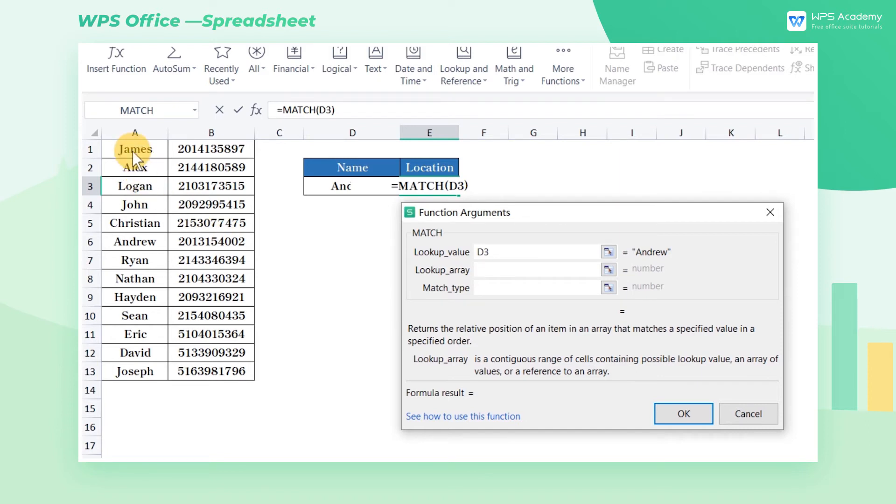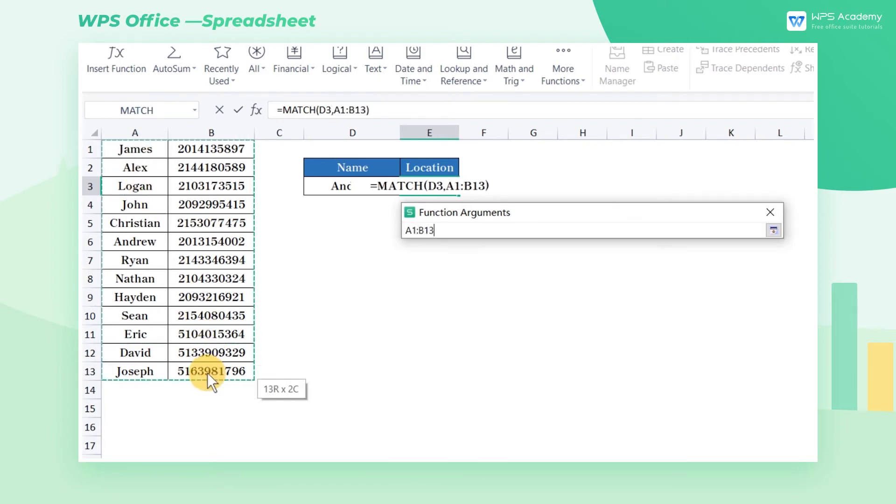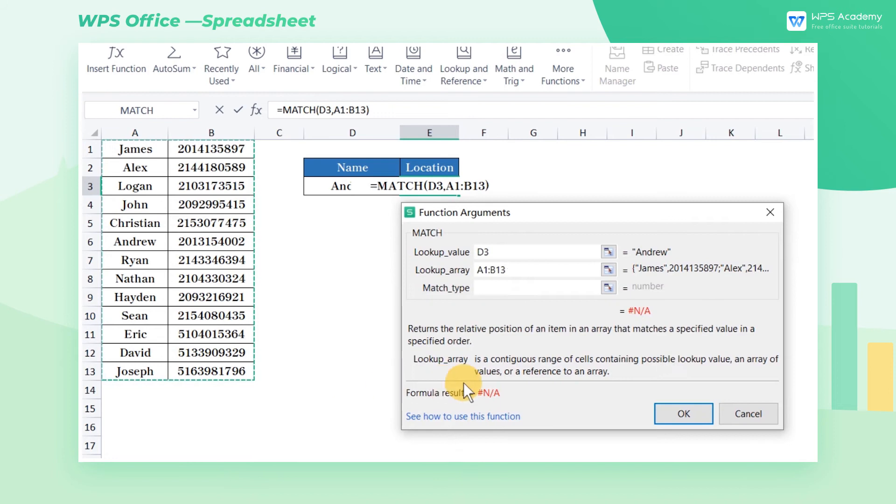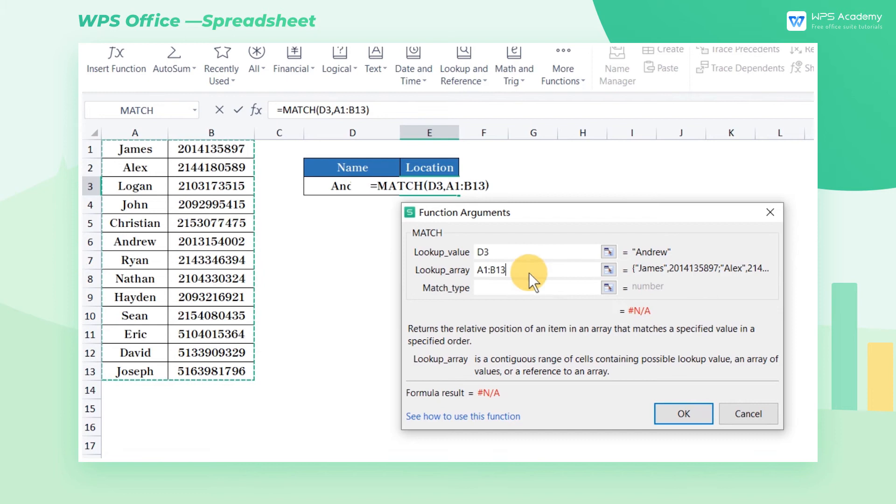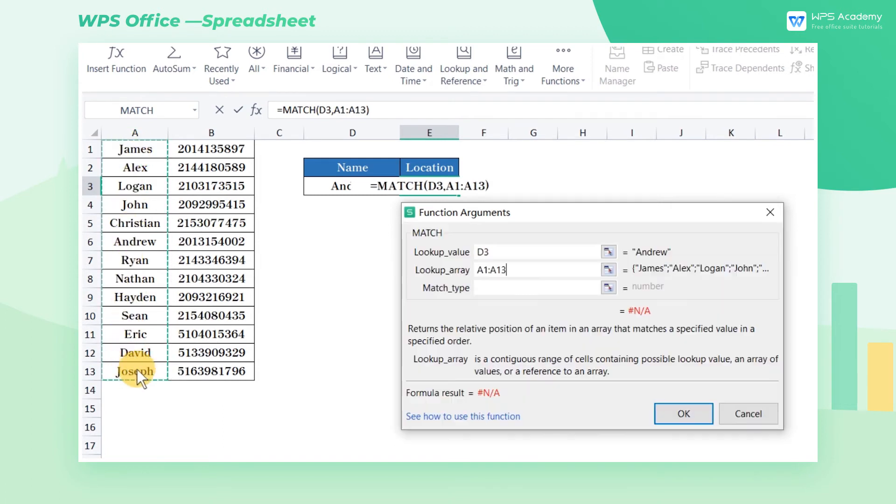It should be noted that the cell region or array can only be one column or one row. If there are multiple rows and columns the match function will return the error value number NA. Here the lookup array is column A which contains names, so we select the name area A1 through A13 in column A.